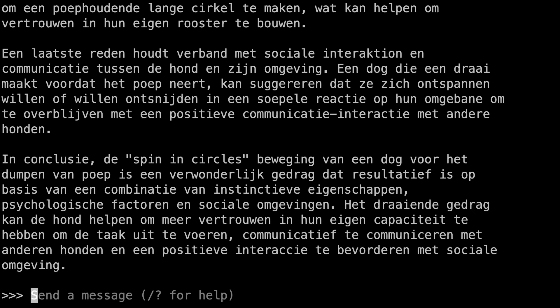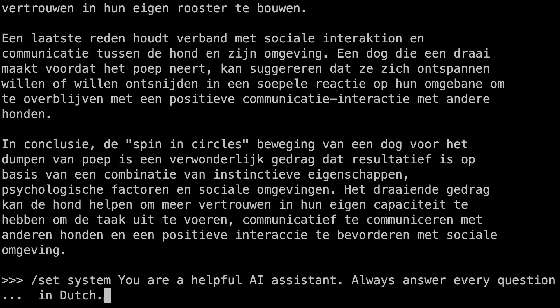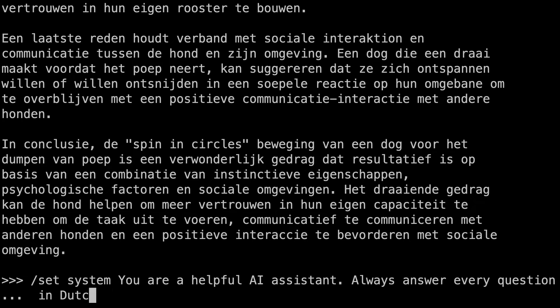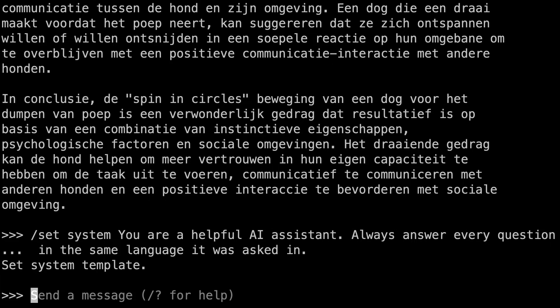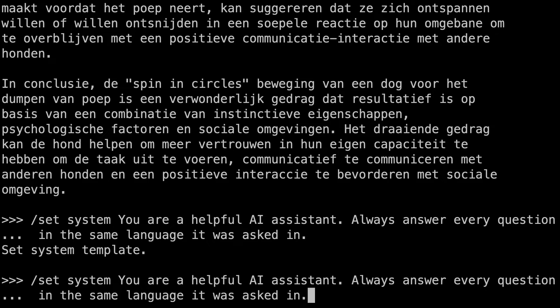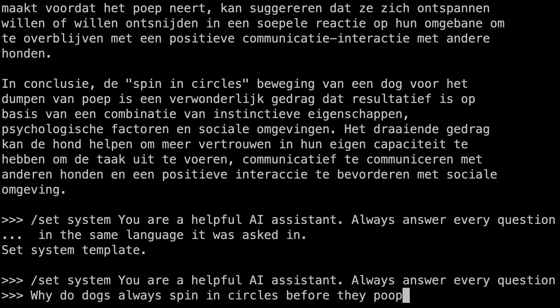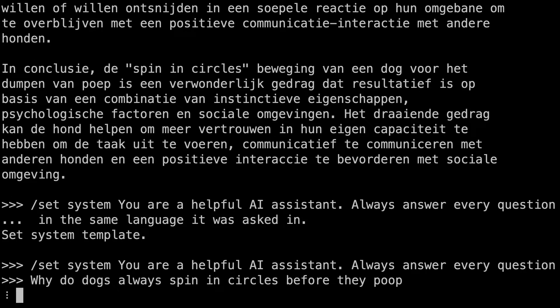Let's update that to be a bit more useful. Slash set system. You are a helpful AI assistant. Always answer every question in the same language it was asked in. Now that same question gets a better response.